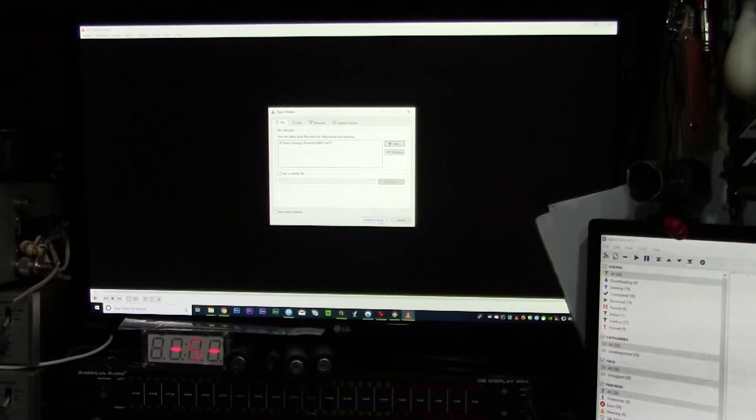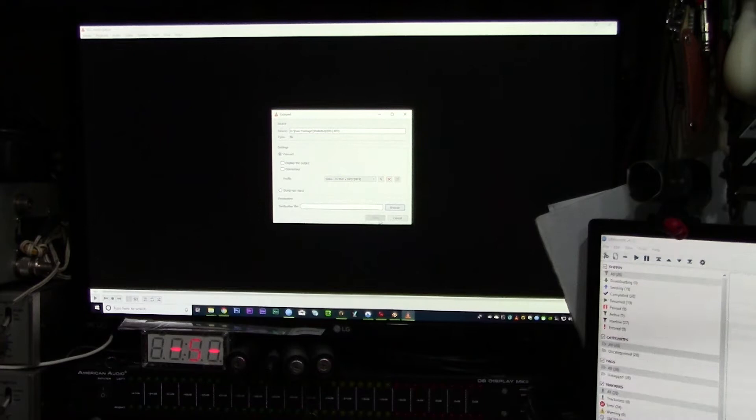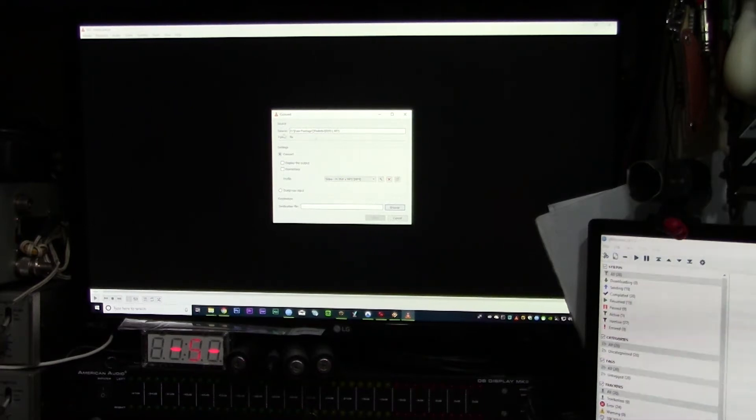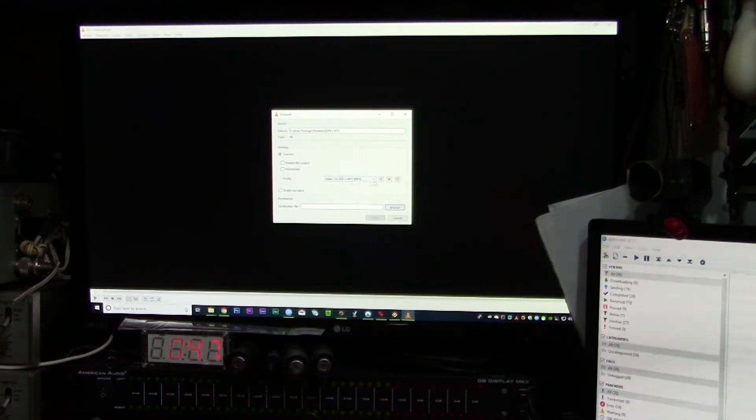When you go to Convert/Save, it will then ask what you want to change it into.